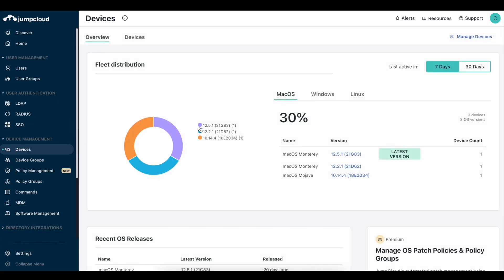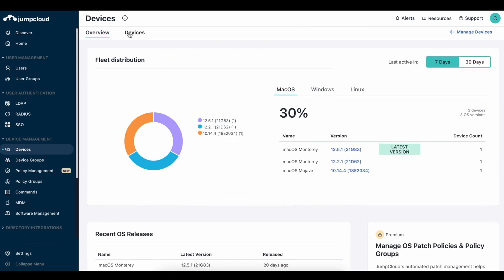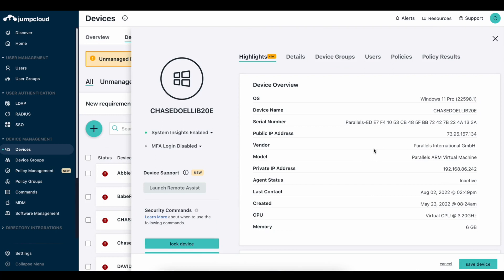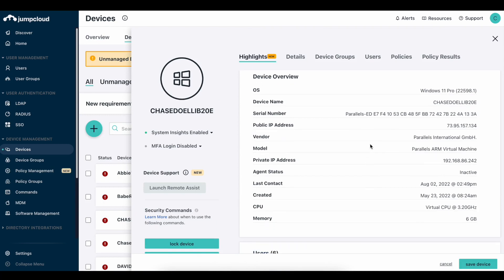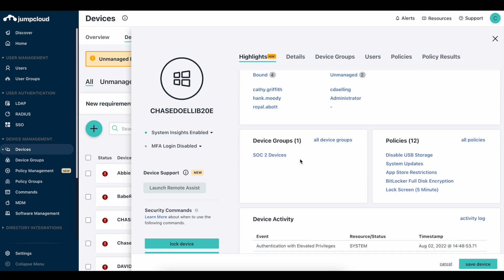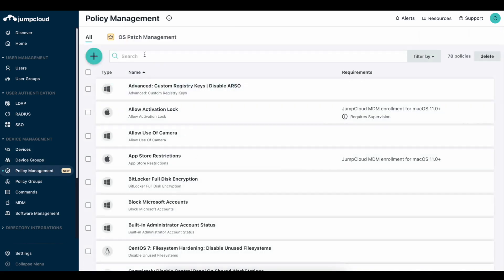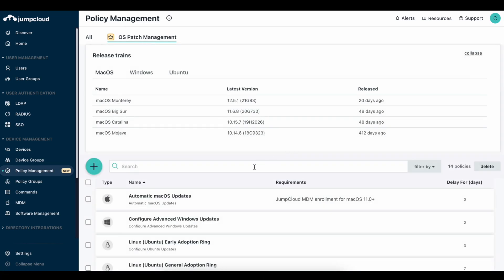Speaking of the JumpCloud agent, let's talk about how we manage devices. We can manage across operating systems — Mac, Windows, Linux, and iOS devices. Here you can see a quick overview of your fleet and the number of devices in it. Within the JumpCloud agent, we're pulling over 200 different data points about each device into your console. You can see users bound to it, device groups, and policies being applied. Within device groups, you can leverage a one-to-many approach with several different policies applied to many different devices. Looking into policy management, we cover each OS and keep them up to date with OS patch management.